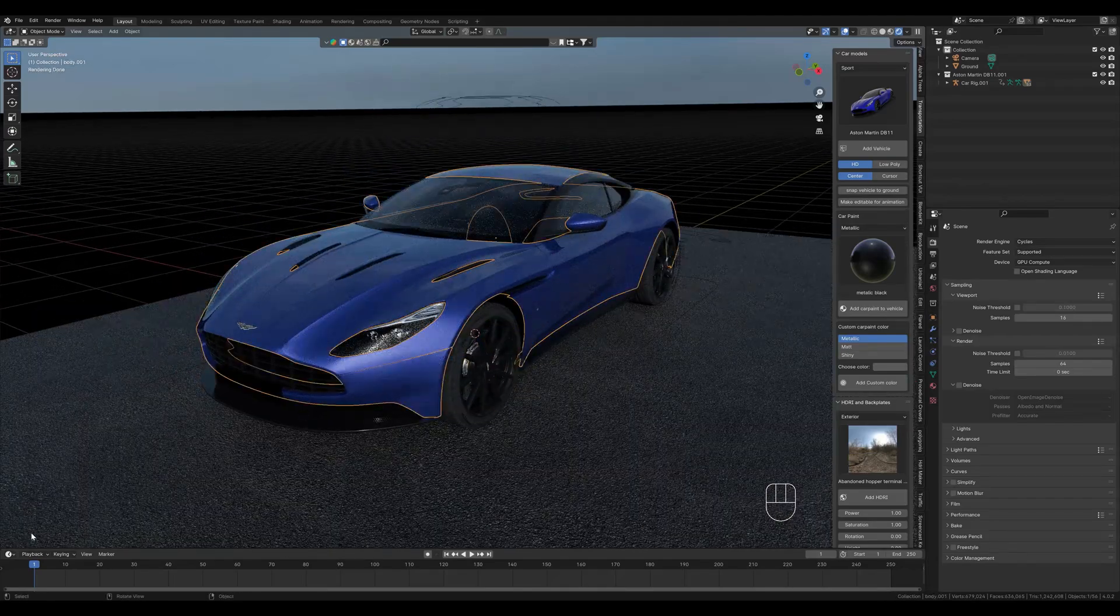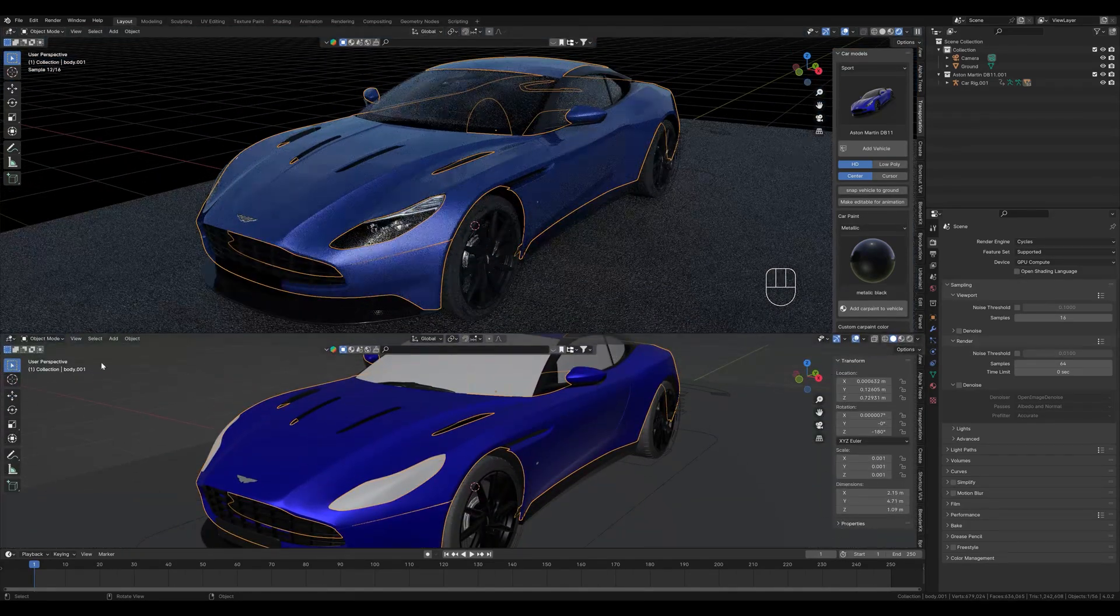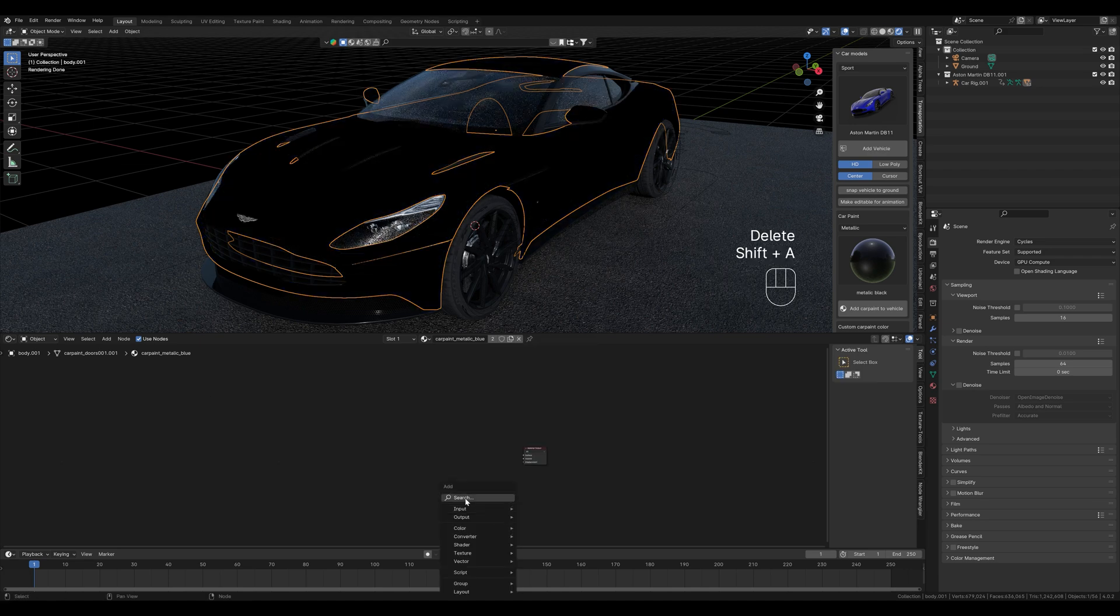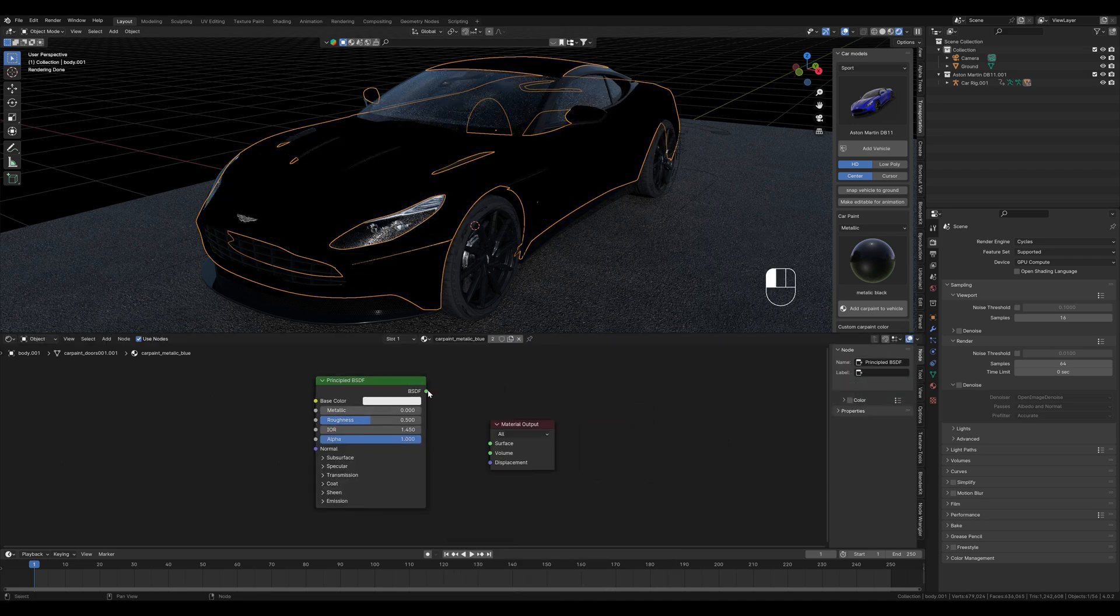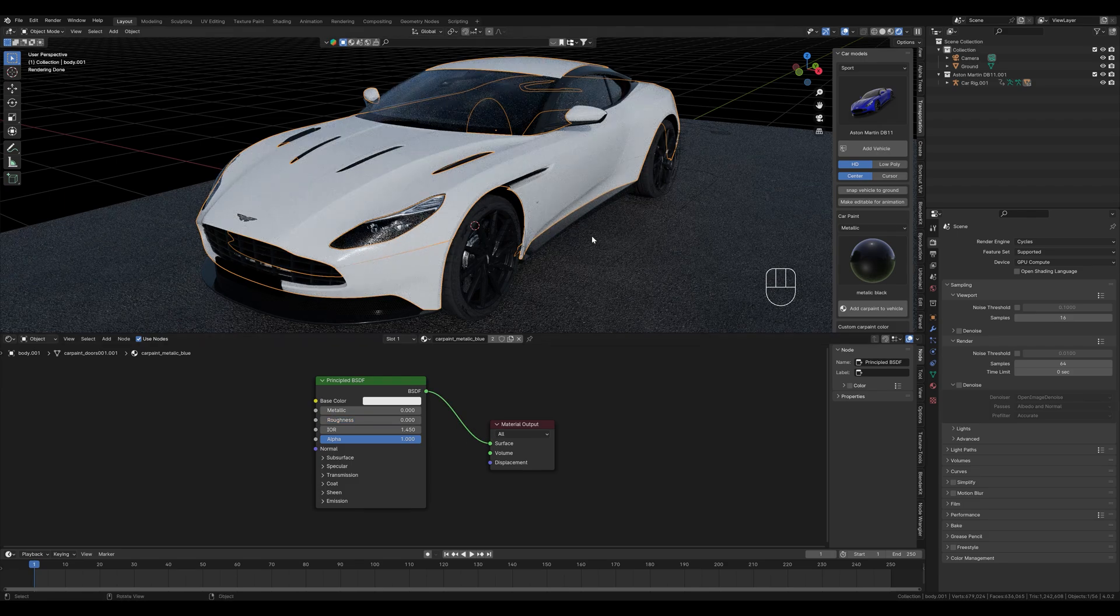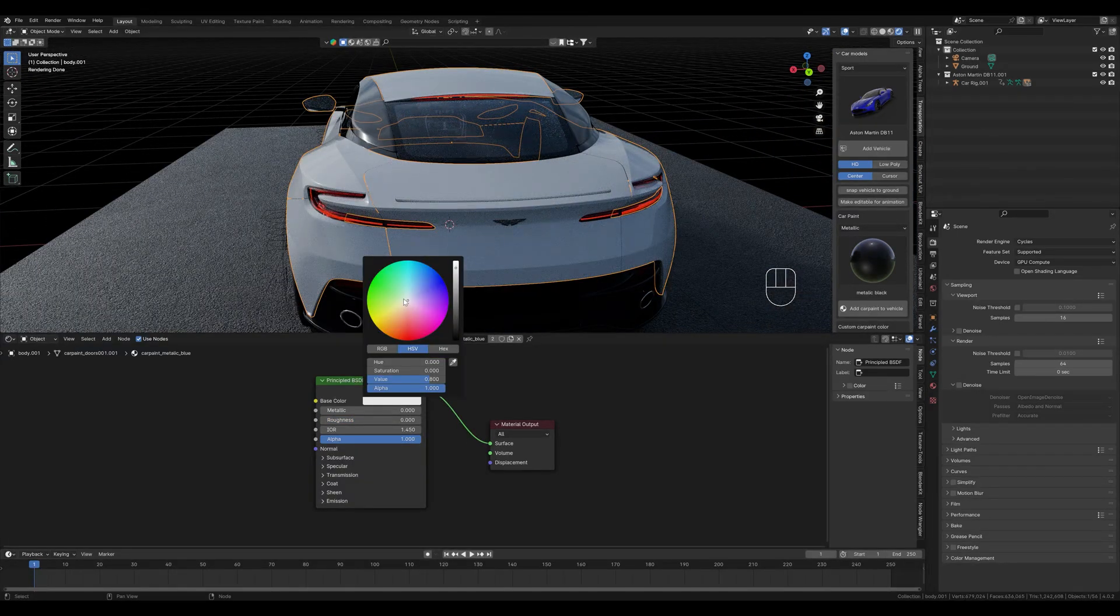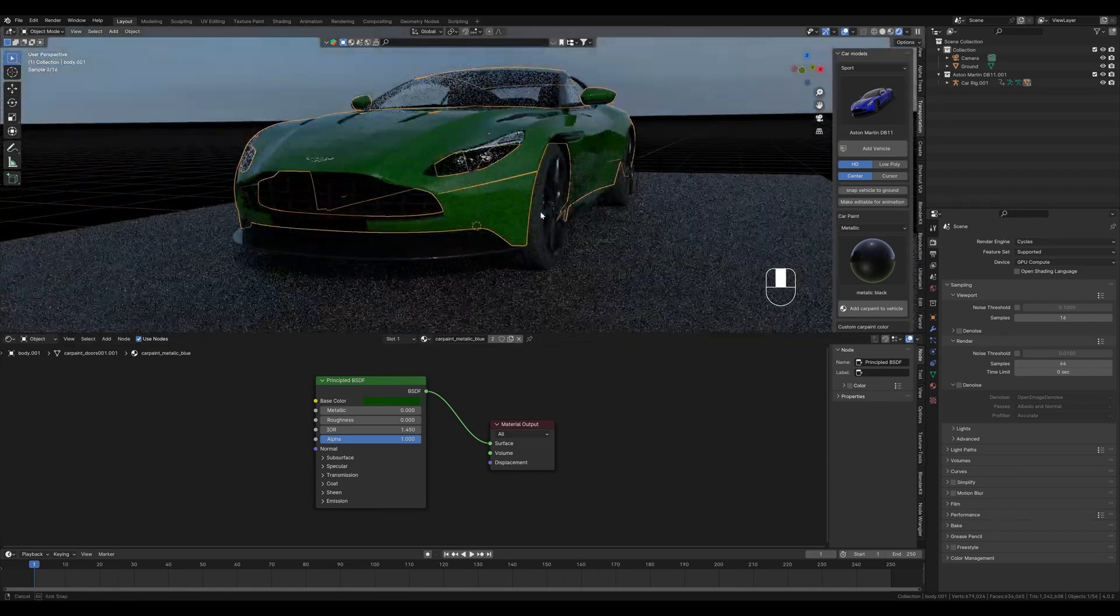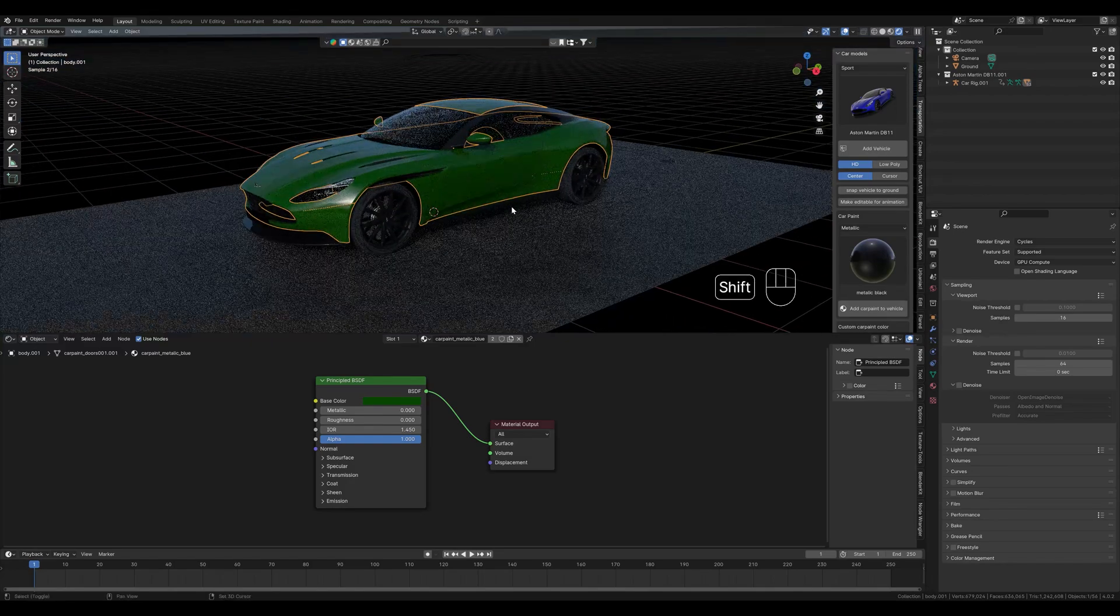Actually the color from the add-on already looks quite good, but if you don't have the add-on, then I will show you from the beginning how you can create a nice car paint. To do this, we delete the nodes here and create a new principal BSDF node. We connect it here and set the roughness to 0 and choose a color. Maybe we will use a dark green. You can create the color for the car this way, but it doesn't look realistic yet.